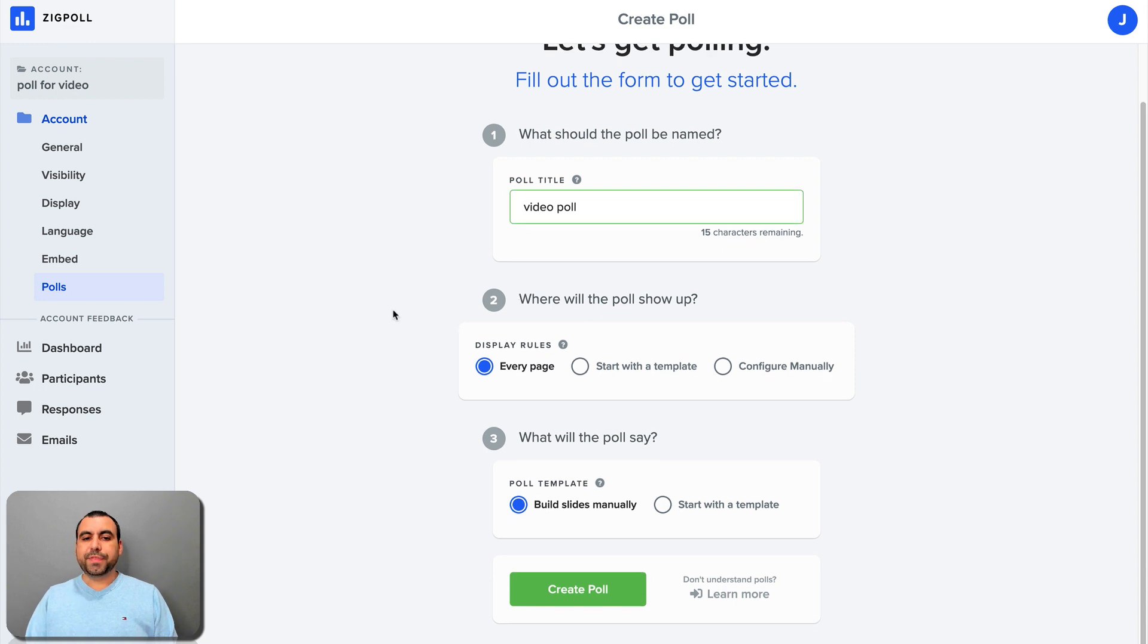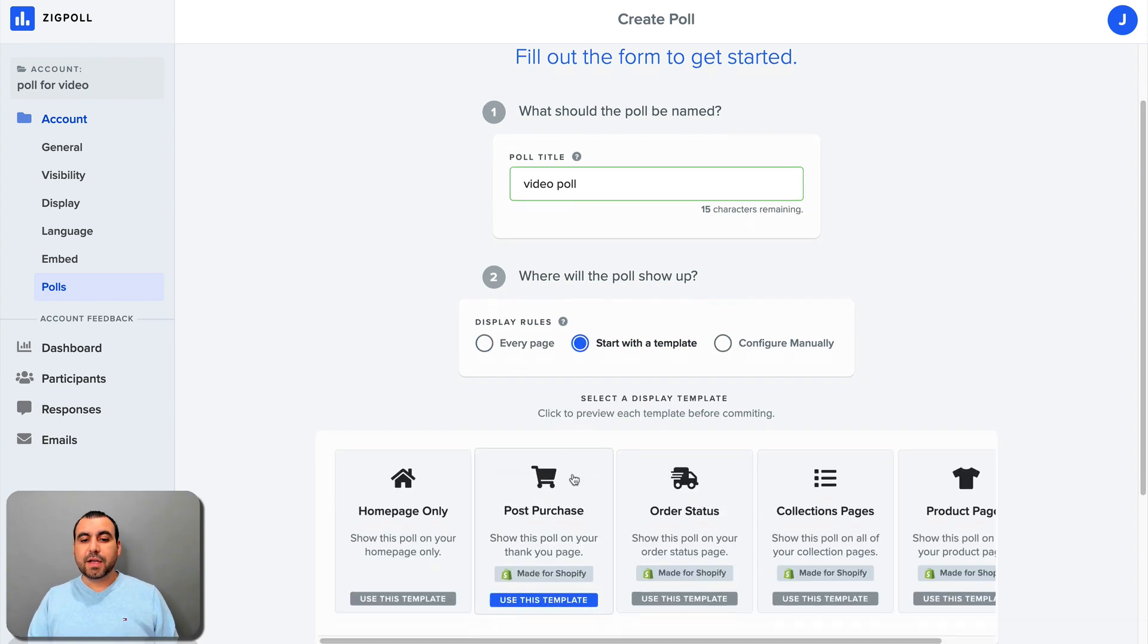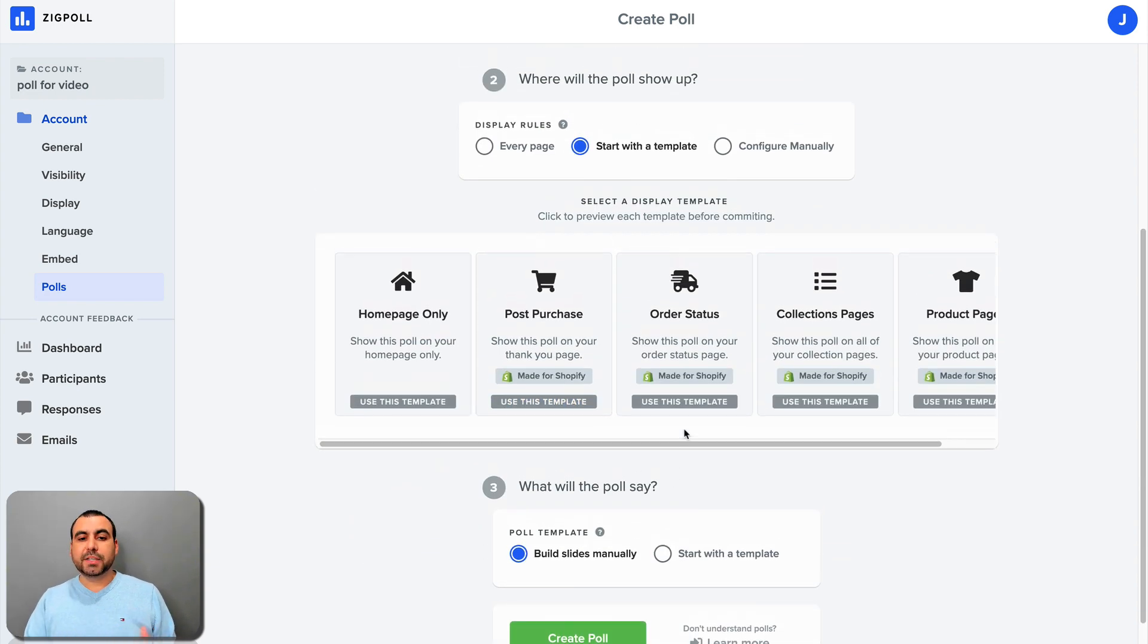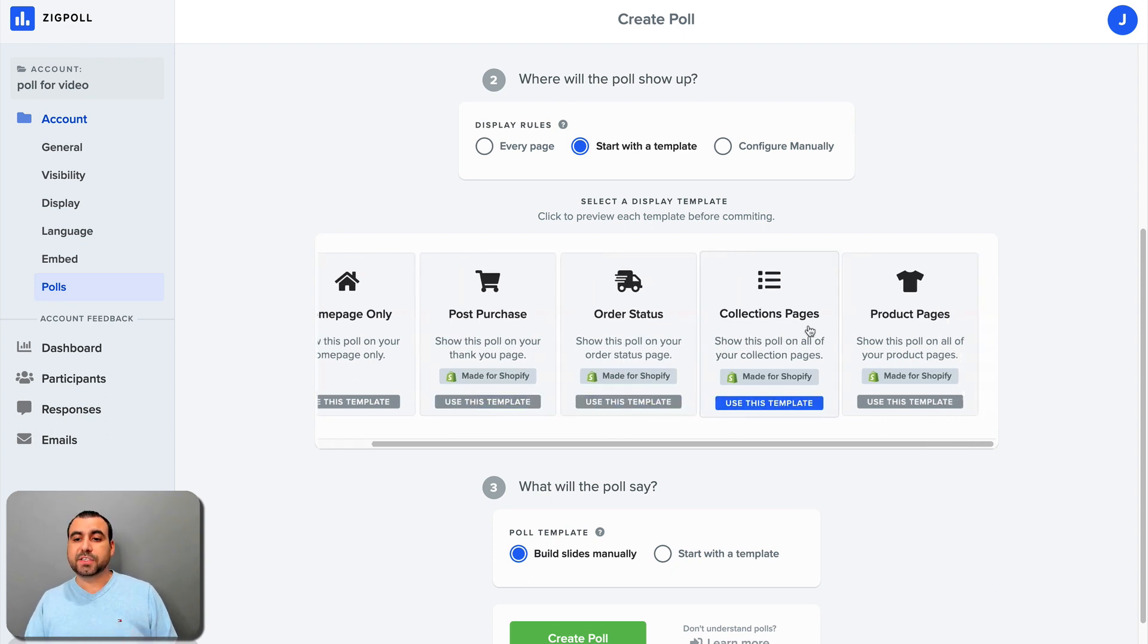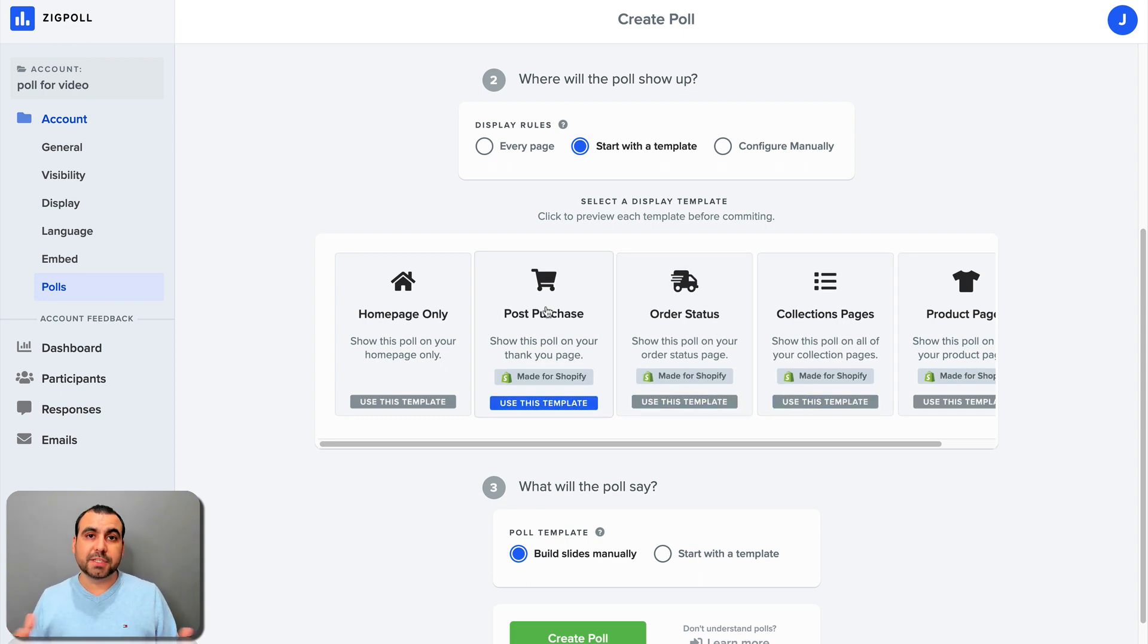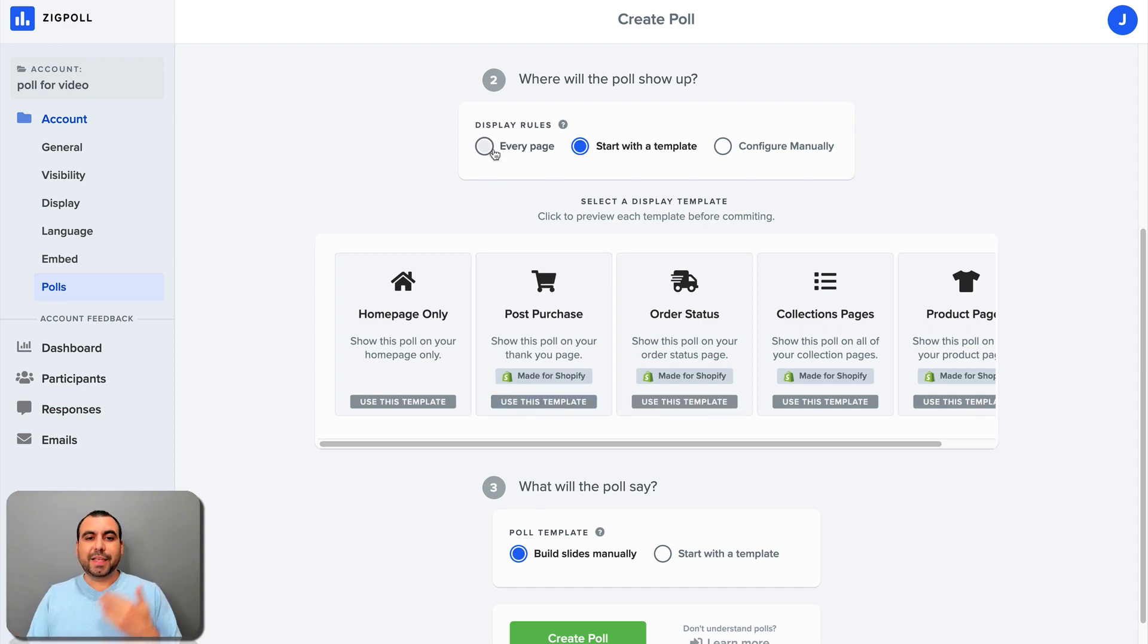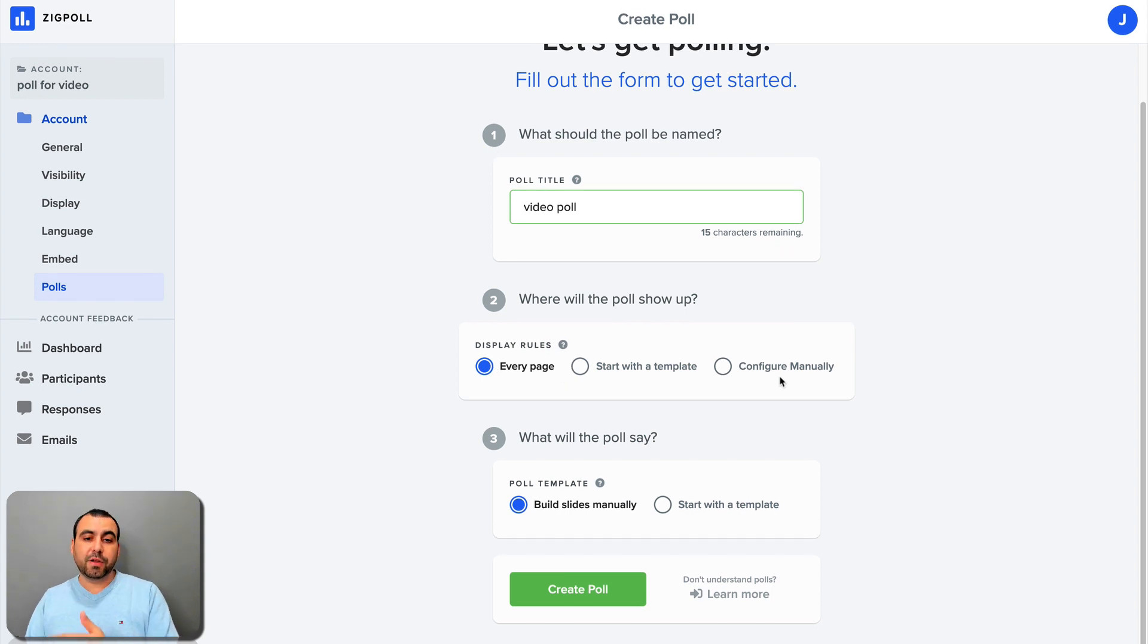Now, the options that we have is where do we want the poll to show up? In this case, I want it to show up on every page, but we can select the template that they have and it works really good with Shopify. So you can show the poll on post purchases or the status collection pages or product pages. So, for example, post purchase, the poll would have to be like, hey, how was the purchase process? Did you like it? And you would set the poll with those type of certain questions. And in this case and in this video, we're going to select every page, but we can also configure manually if we want.